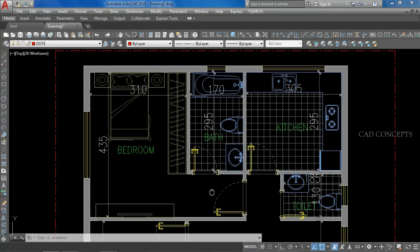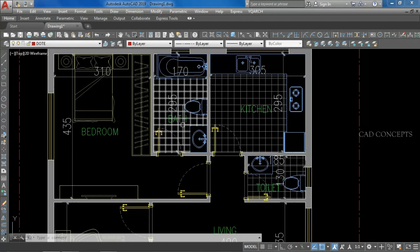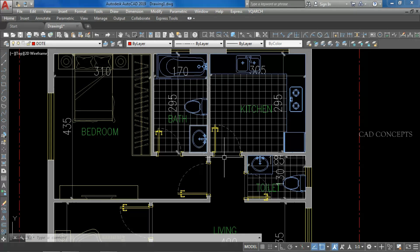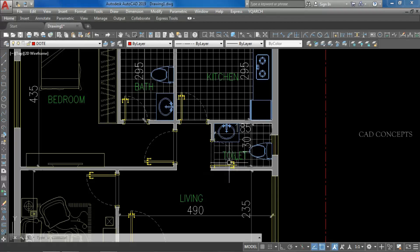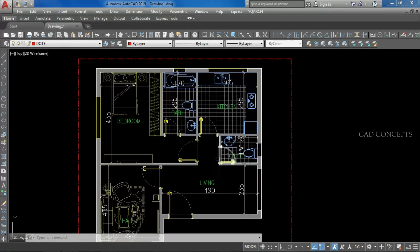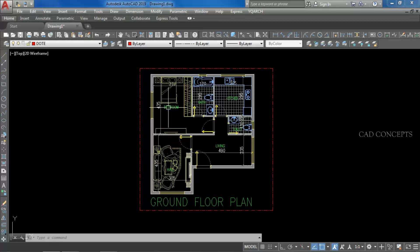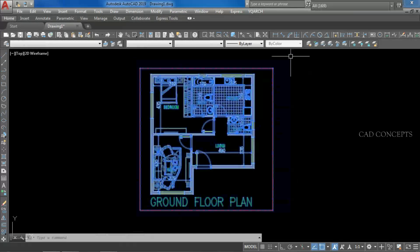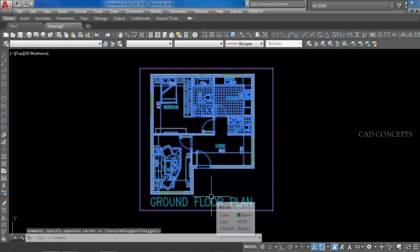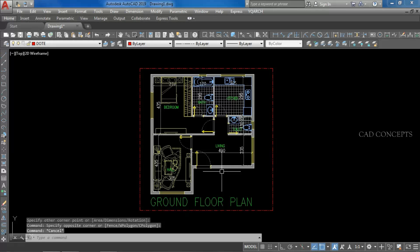Welcome to CAD Concept. Today we will design a wonderful one-bedroom, kitchen, living, and dining complete floor plan. As you can see, this floor plan will take maximum 10 minutes only. This is the best possible way you are going to learn how to design this kind of floor plan, or any kind of floor plan, 10x faster and completely automatic. If you are new to this channel, you are most welcome. So without wasting time, let's begin.